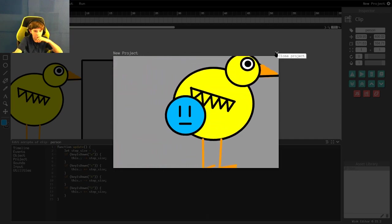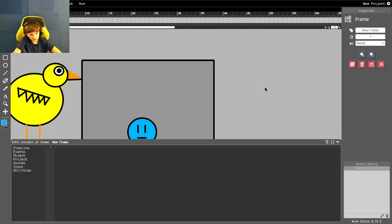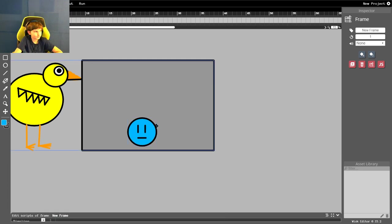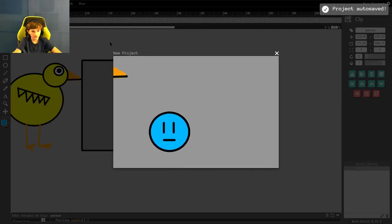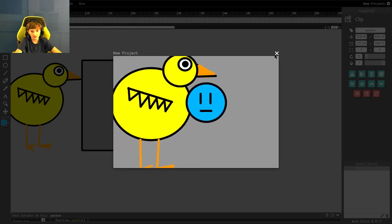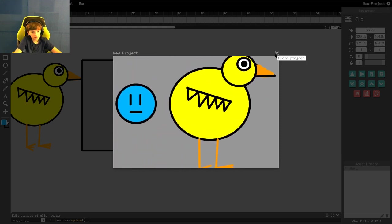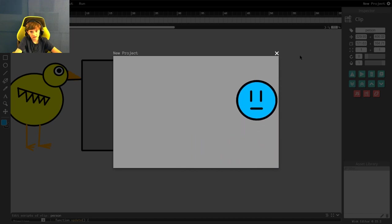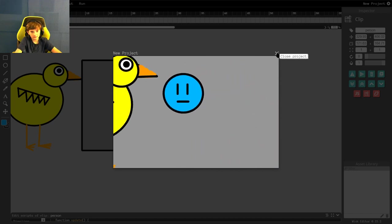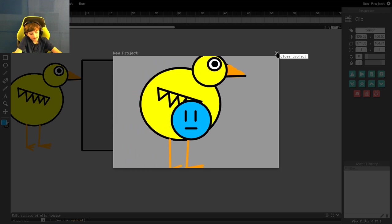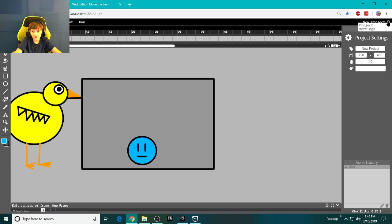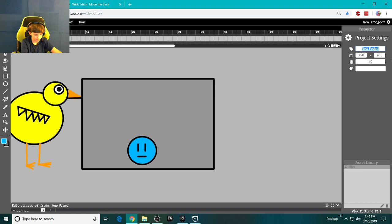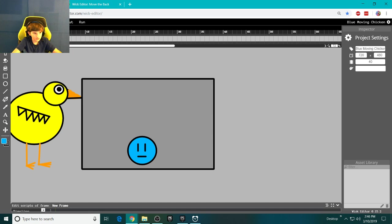So, what should we do now? Nothing. You guys have officially made your first game. I mean, it's not the type of game you would think of, like a video game that you beat. This is just a game of a person that you can move around in a background. And now that you have done this, I would go to your project settings, which is up in the corner, and change your name of your project. I am going to change the name of my project to Blue Moving Chicken. And then, the way you save it is you go to File, and you click Save Project.